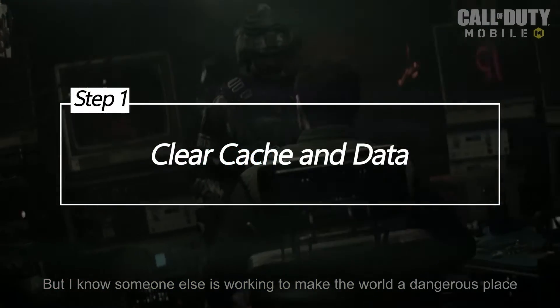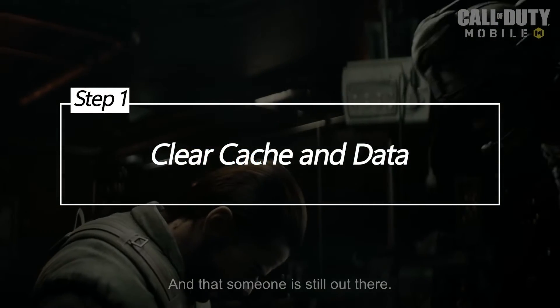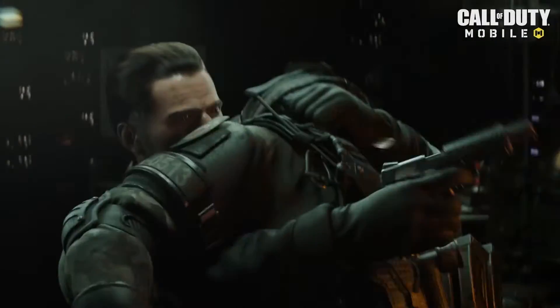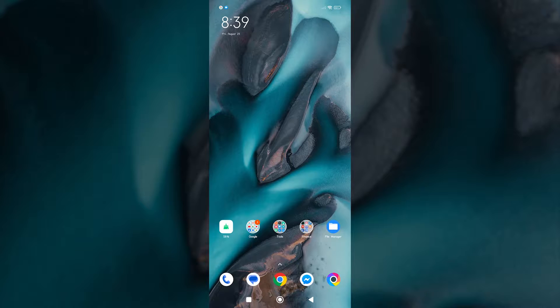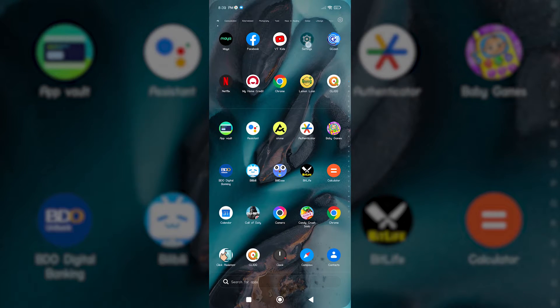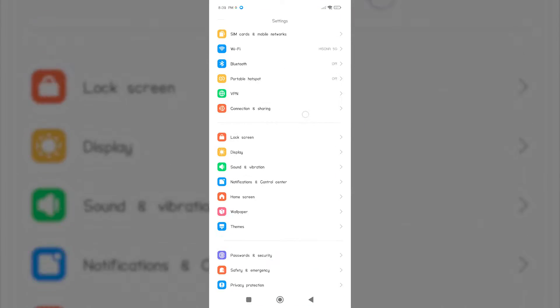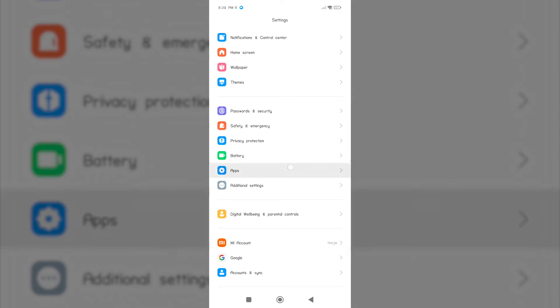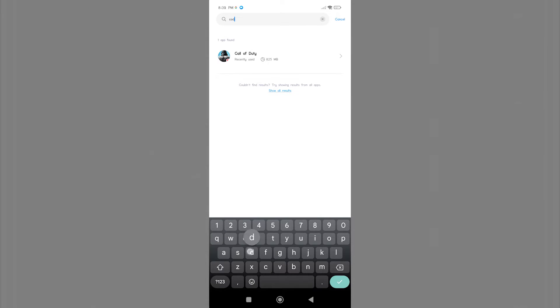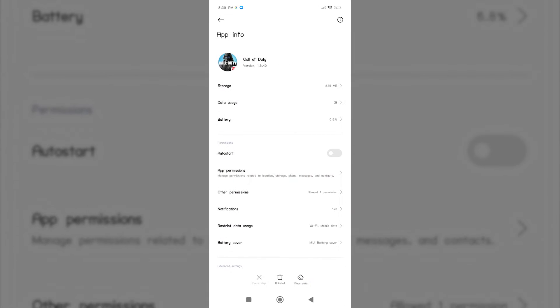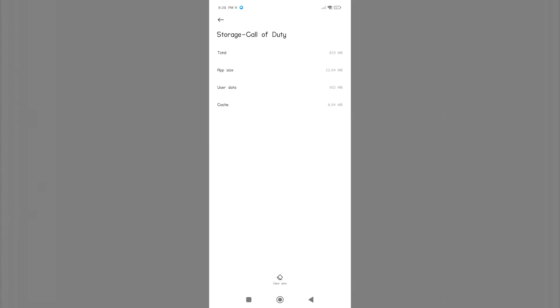Clear Cache and Data. Clearing the cache and data of the Call of Duty Mobile app can often resolve the 5027 error. This action resets the app to its default state, potentially eliminating any corrupted files causing the issue. Open your device's settings, navigate to Apps or Applications Manager, find and select Call of Duty Mobile, tap on Storage, then choose Clear Cache and Clear Data.